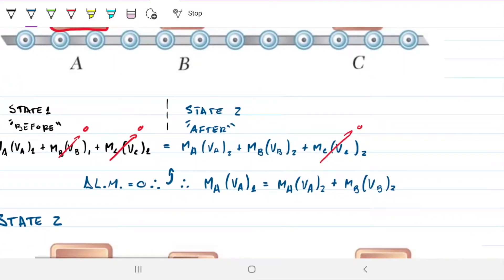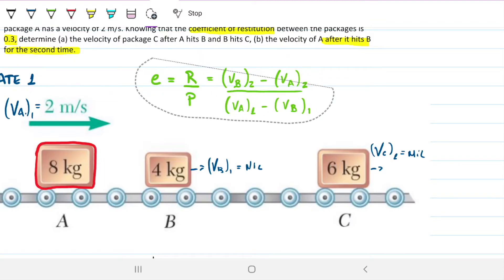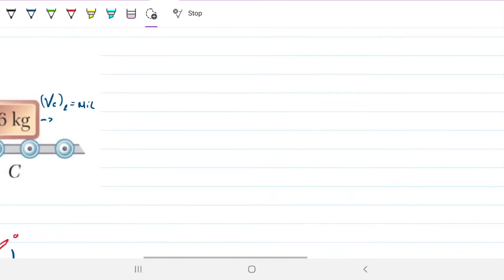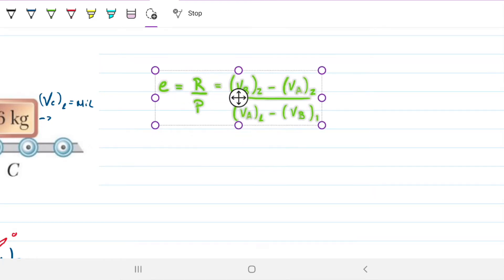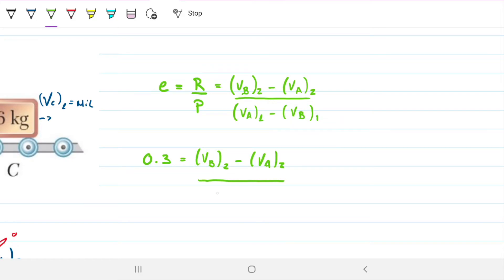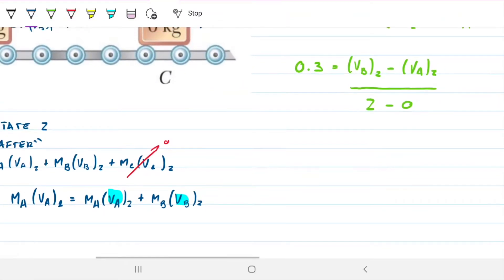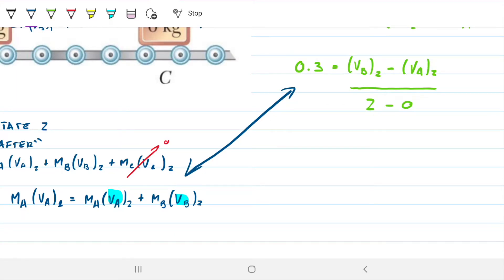Since the coefficient of restitution is 0.3, we write: 0.3 equals (VB2 minus VA2) divided by (VA1 minus VB1). We know VA1 is 2 and VB1 is 0, so the denominator is just 2, giving us 0.6 equals VB2 minus VA2. Now we have two equations and two unknowns — VA2 and VB2 — so it's straightforward to solve by relating these two equations.